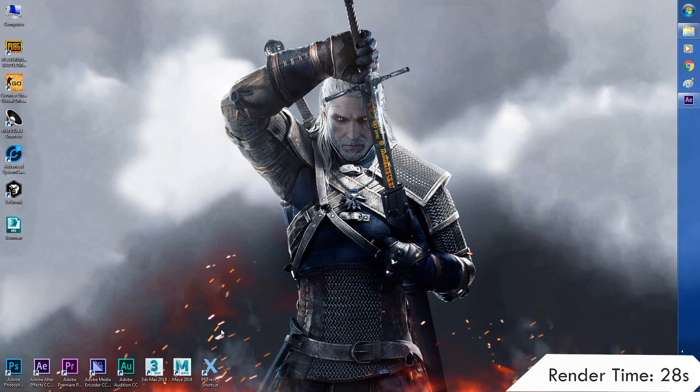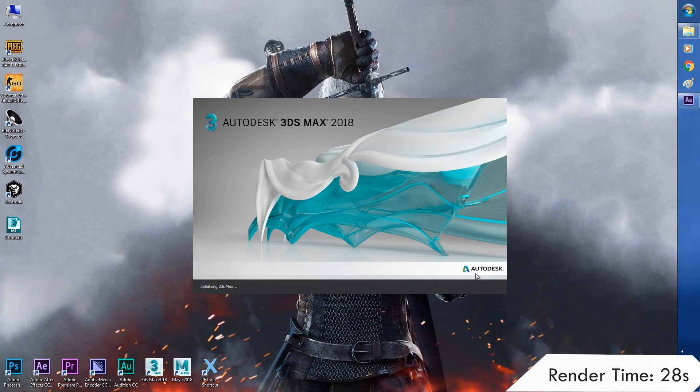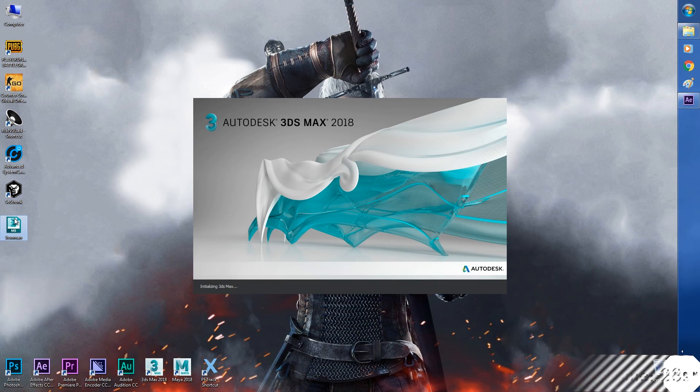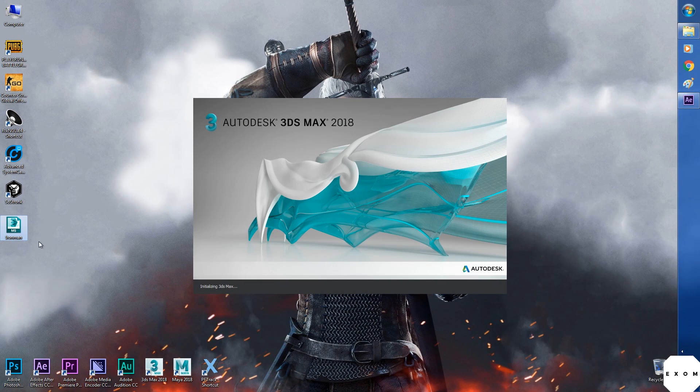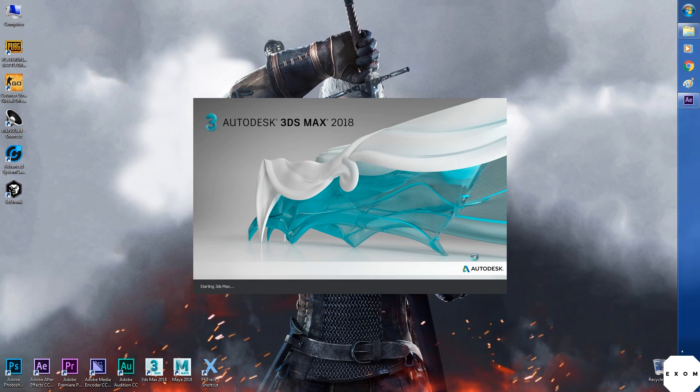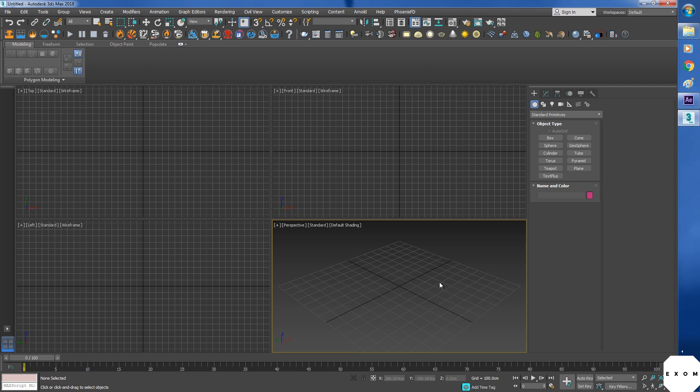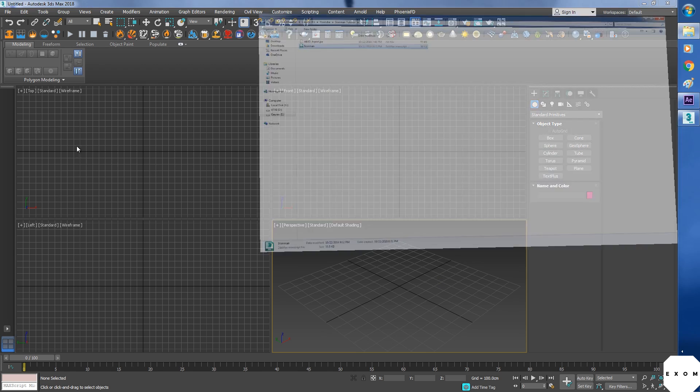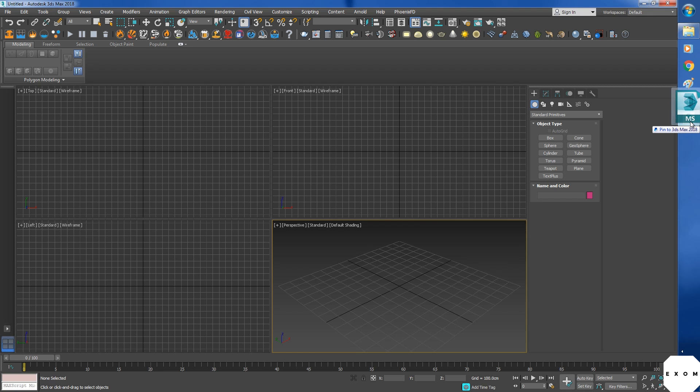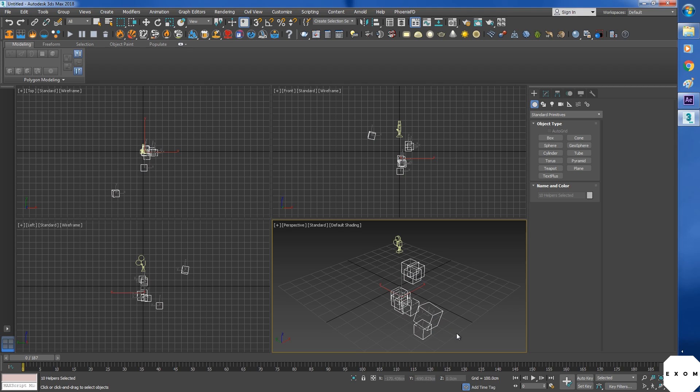It's done. Let's start Max. I'll just move this file inside. Now to import the file simply drag and drop it in the viewport. Here we can see we got a camera. And all the track points which were null objects are converted to dummies. Even the solid is converted to a dummy.